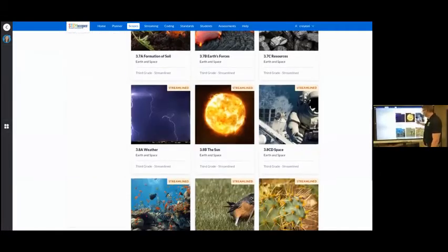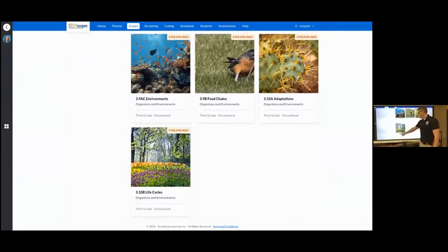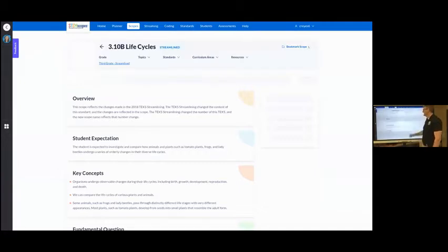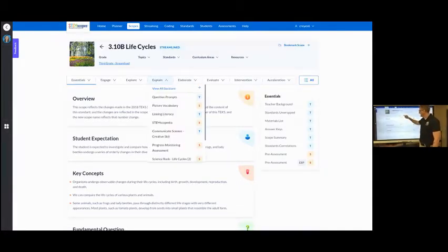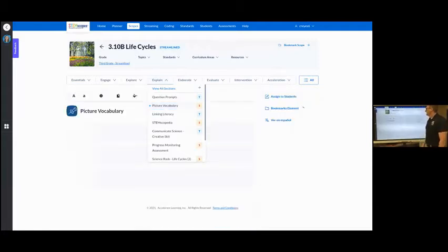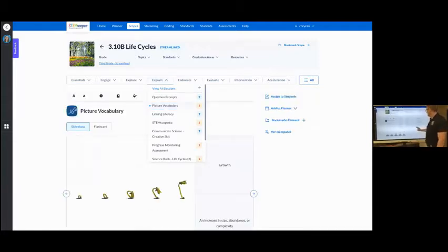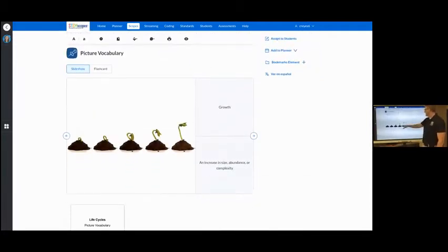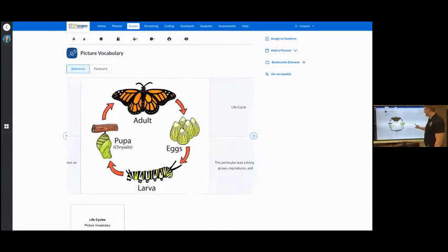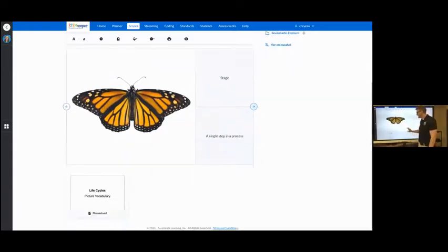So I'm going to scroll down. Go into life cycles and I specifically want the vocabulary. So the vocabulary is going to be under explain. And in here you can see pictures and you can see the word and the definition. I like this, but I want the PDF version.